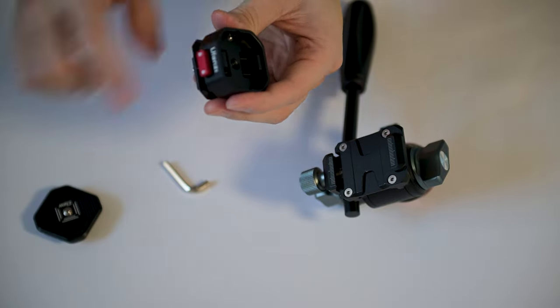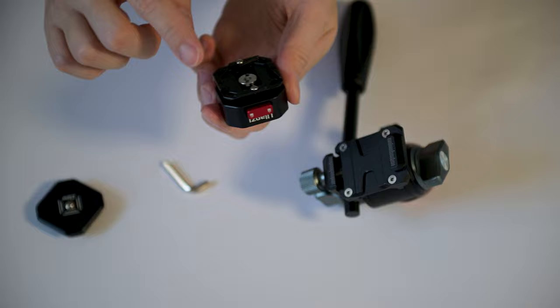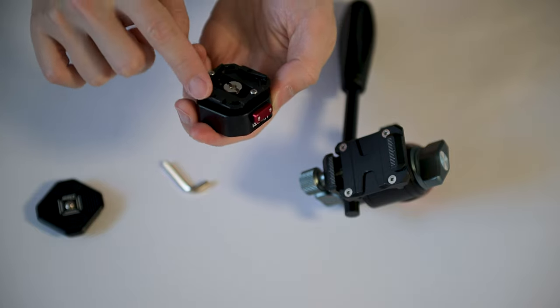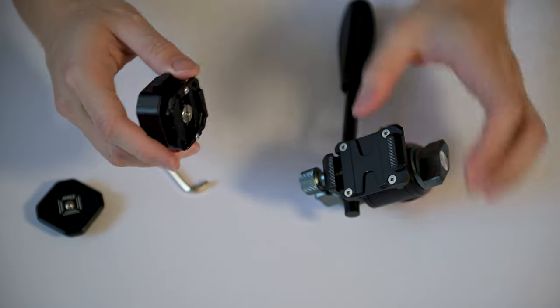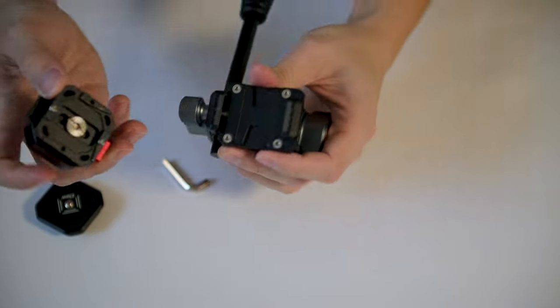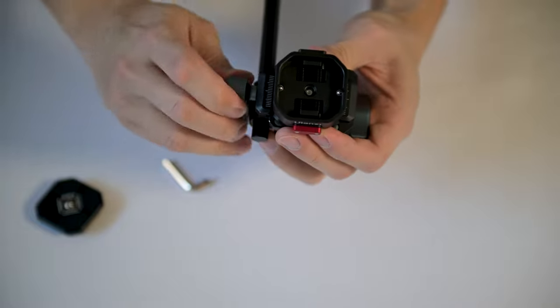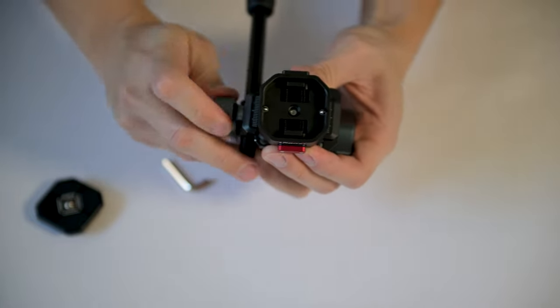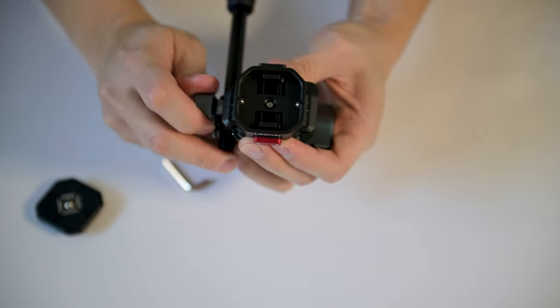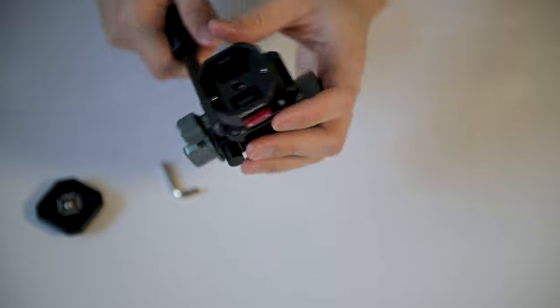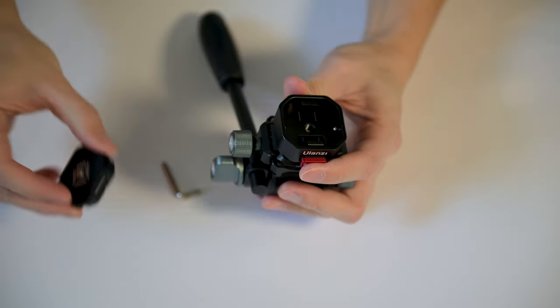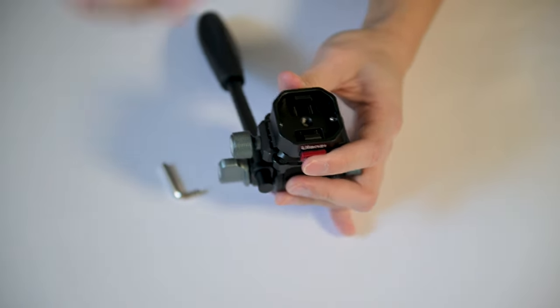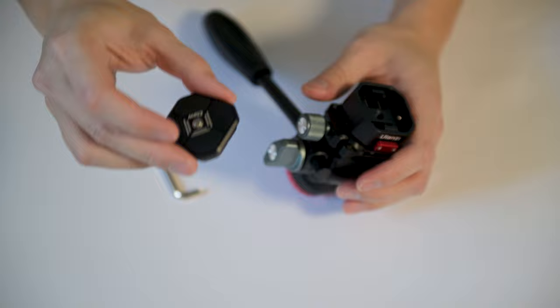We're going to put the whole thing onto the tripod fluid head. As you can see it looks very nicely together.